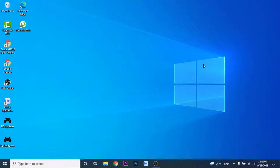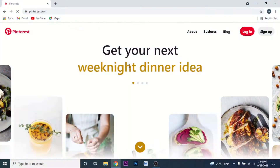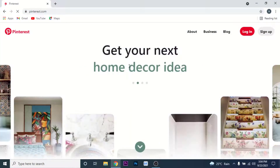The first thing you need to do to recover your Pinterest account is open a browser and go to pinterest.com. Once you go to pinterest.com, you'll land on an interface like this — this is the home page of Pinterest.